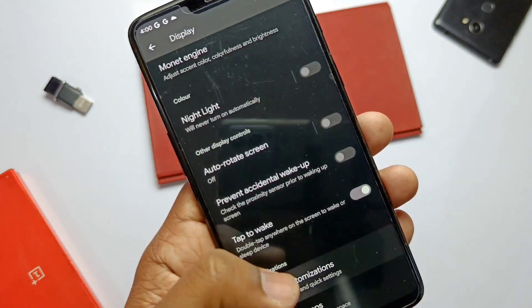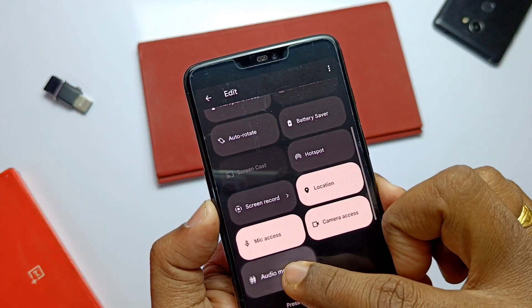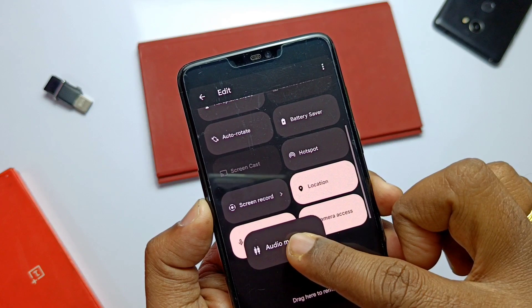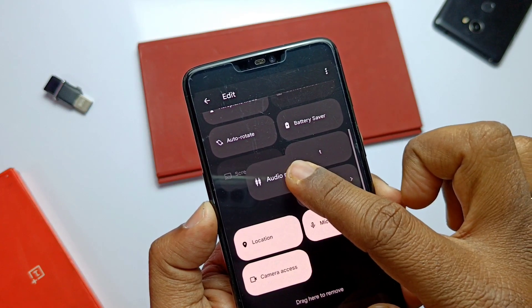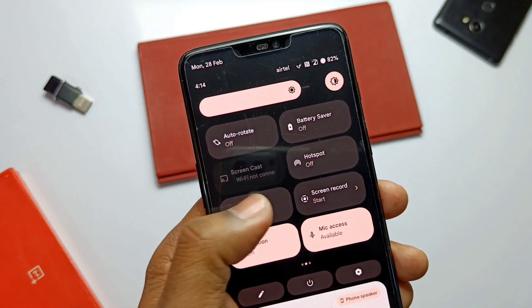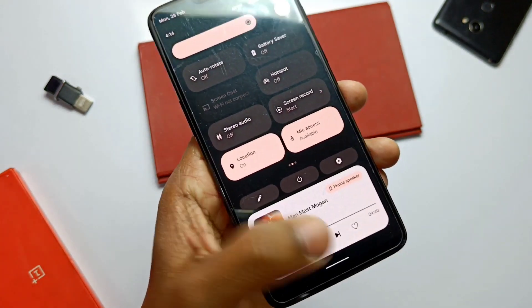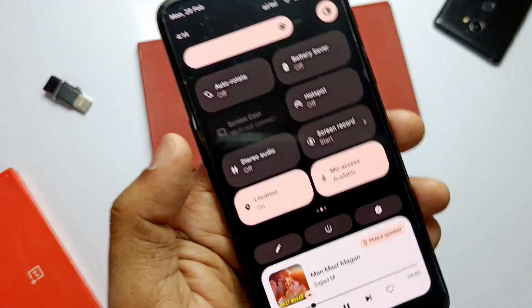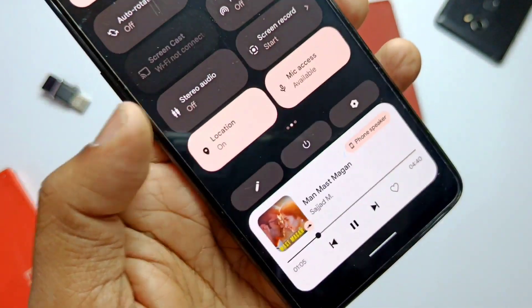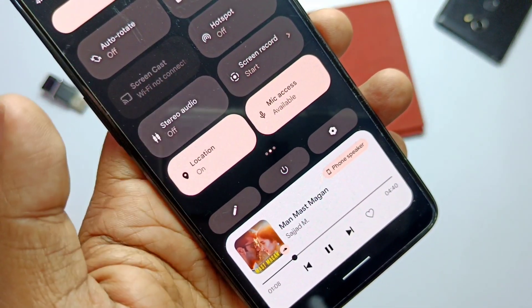Ambient edge lighting is available but it is not currently working. The ROM doesn't come with any audio mod, but in Quick Settings there's an audio mod tile which has a Mono and Studio switch — it's actually working and gives a different audio depth.